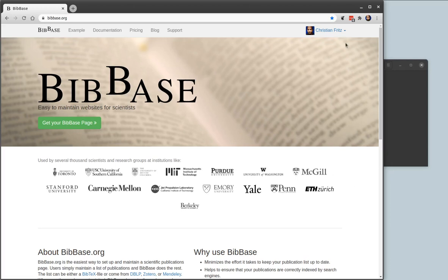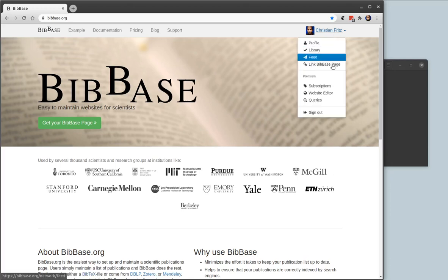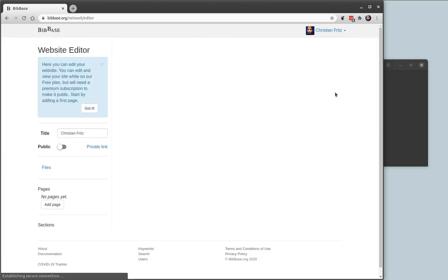After you log into BitBase, you will find in your user menu a link to the website editor. The website editor allows you to edit your website.